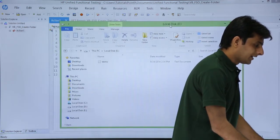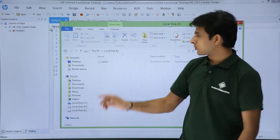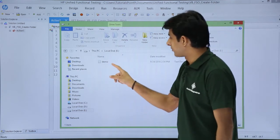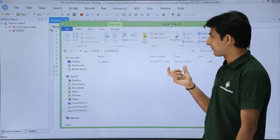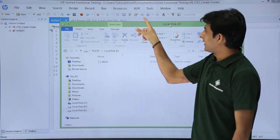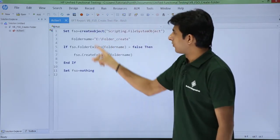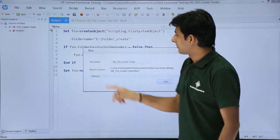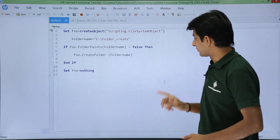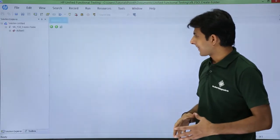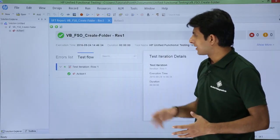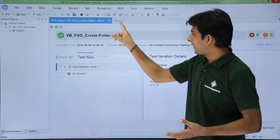You can see in the E drive I have just one file—that's demo, a notepad file. Now when I execute this code, if I click on this run button—okay, it has been passed.